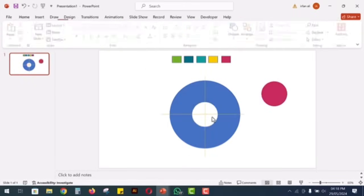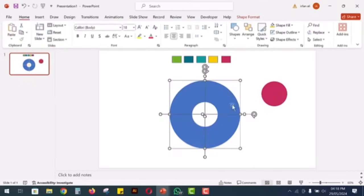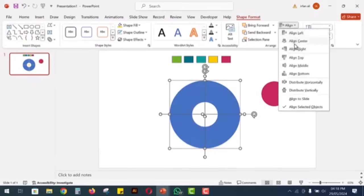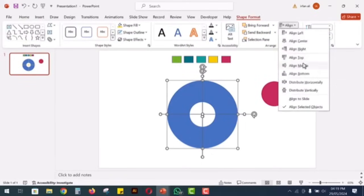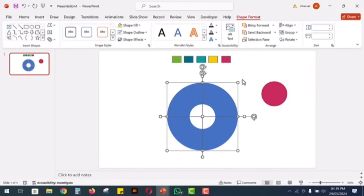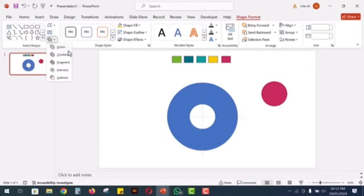Select the circle and both rectangles. Align them to the center and middle, then go to shape format and select fragment again.